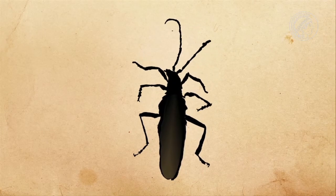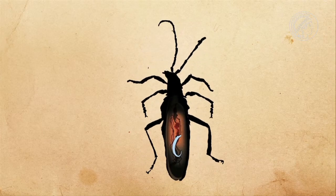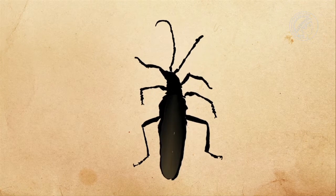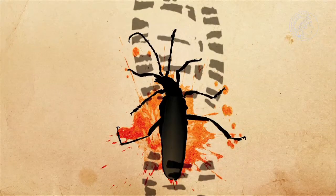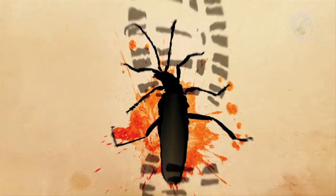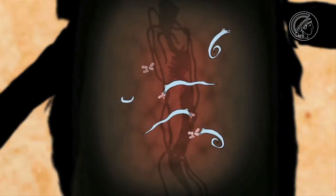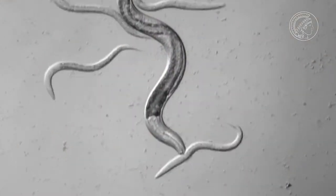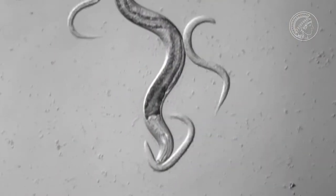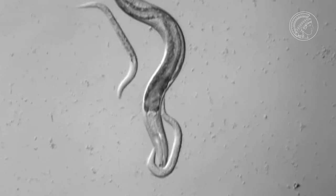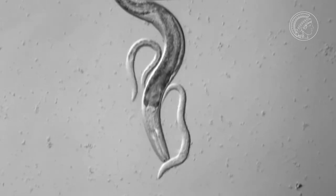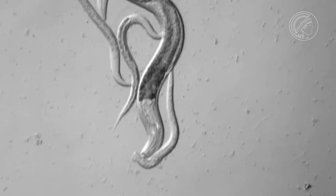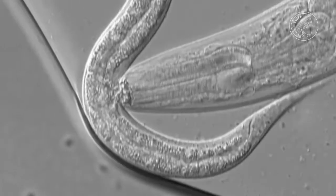The nematode Pristionchus pacificus lives necromantically. The worms remain in the beetles until the beetles die. Then they feed on the bacteria which colonize the rotting beetle as it decays. But if there is too much competition for the bacteria, they will attack other worms and suck them dry. An evolutionary innovation makes this possible: teeth.